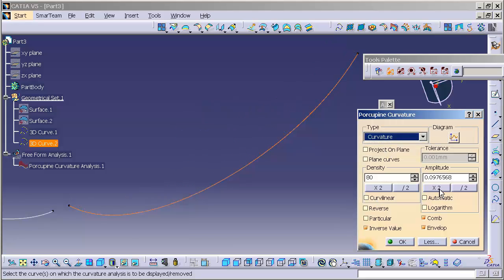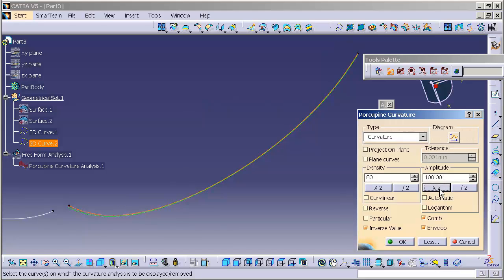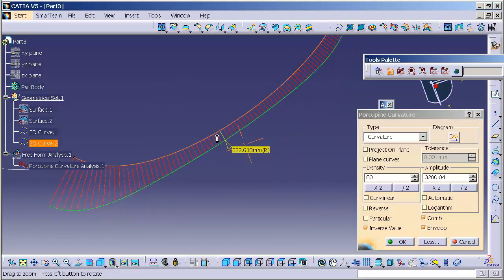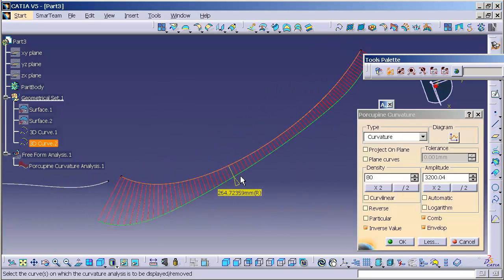Now, when I go to curvature, I have to increase the amplitude. So, I'll just double-click, triple-click, quadruple-click, over and over again. I can type in the value if I want to, to increase the size of that quill.